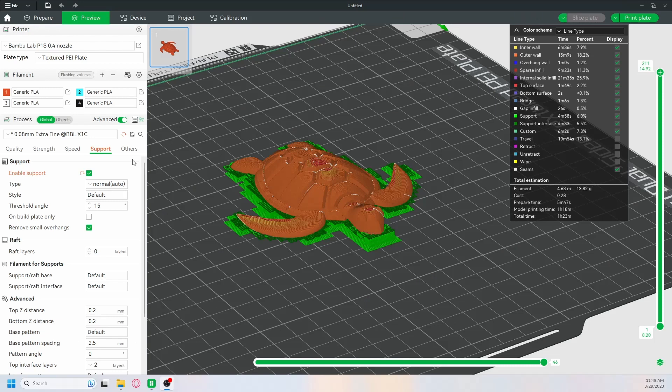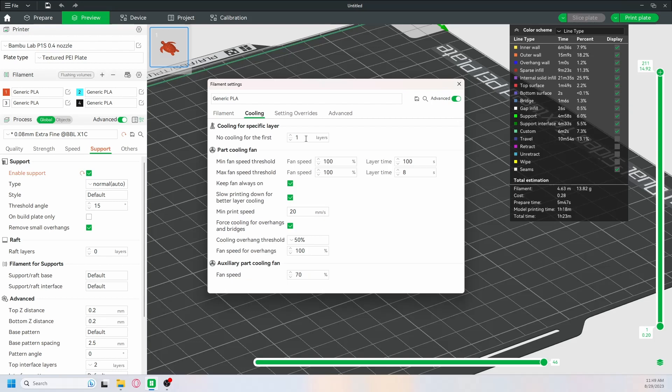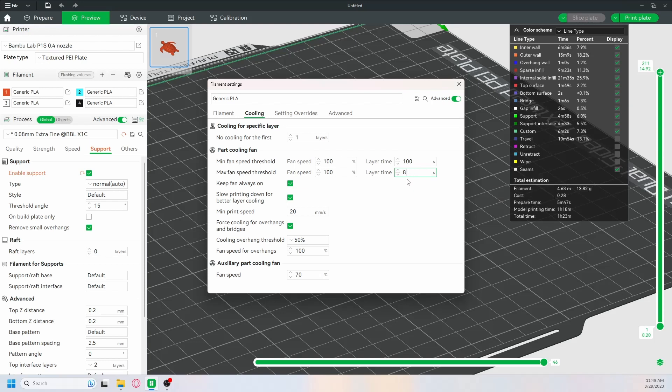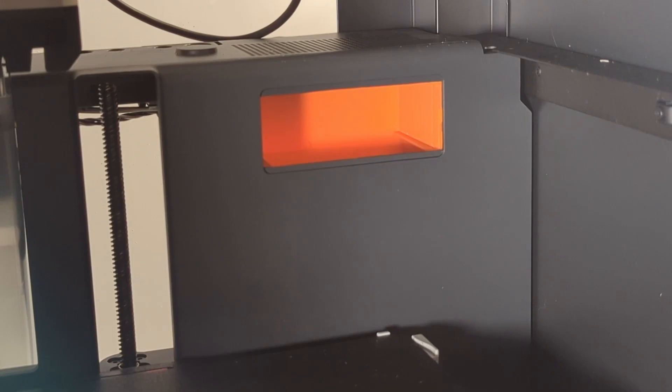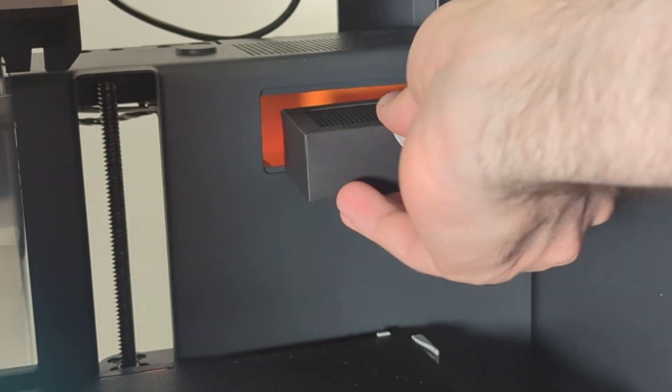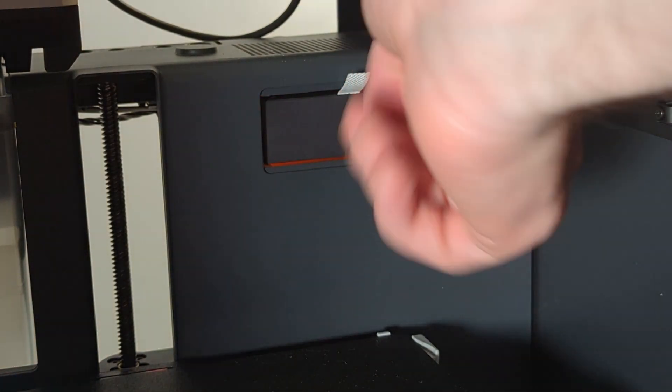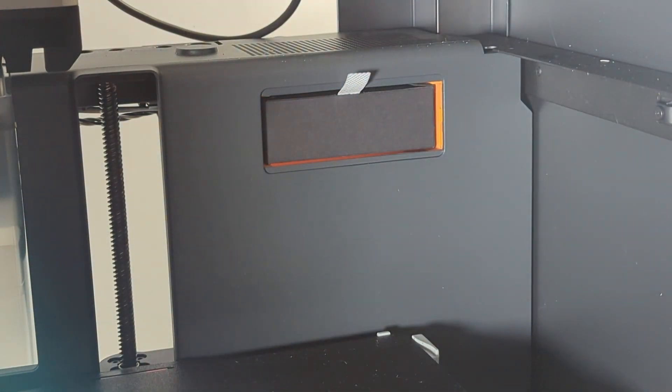The actual speed difference comes from the layer time. The layer time ensures that a printer won't move to a new layer before the underlying layer has cooled down enough so that the next layer can be printed on top of it. The auxiliary part cooling fan will make it so that the layer time can be set lower, which will effectively speed up the print, especially for smaller parts.